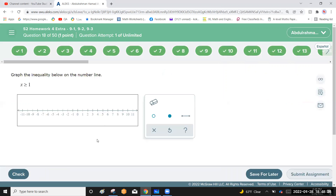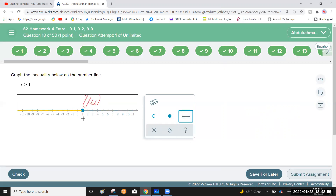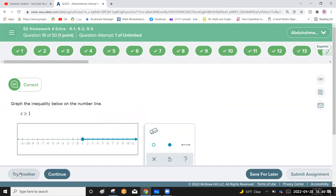Question 18: graph the inequality x greater than or equal to 1 on the number line. Since the inequality includes equals, make a closed point at 1. Then draw a line going to the right, because all numbers greater than 1 lie to the right on the number line.